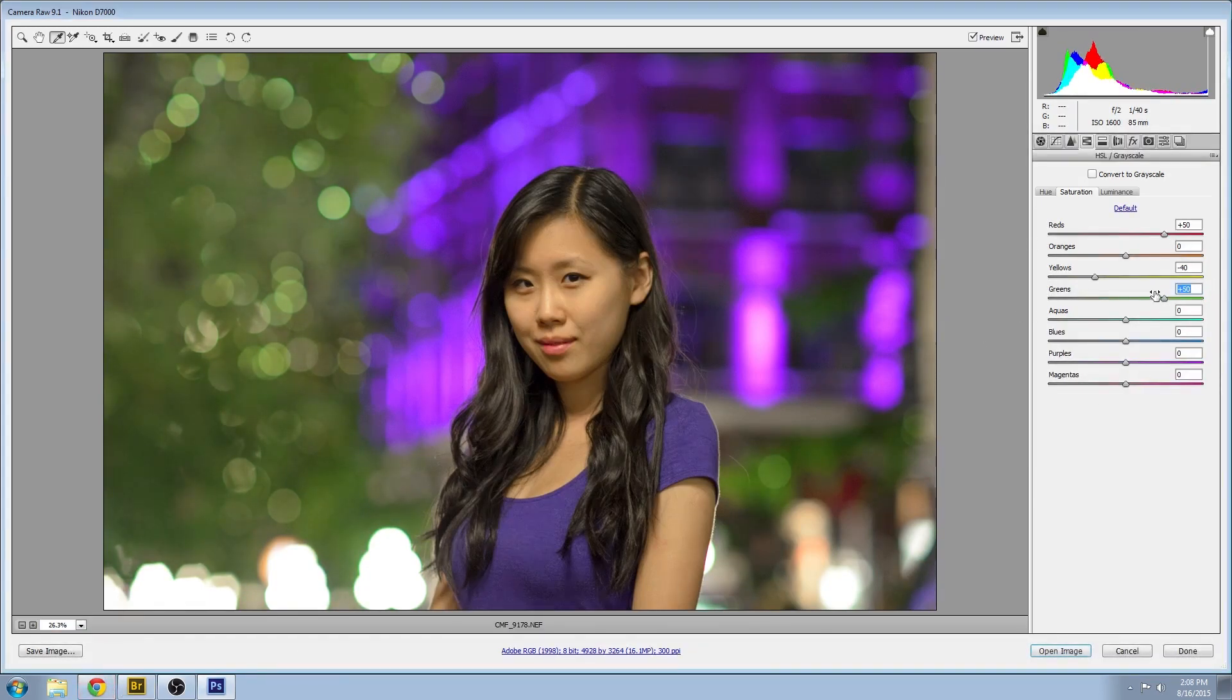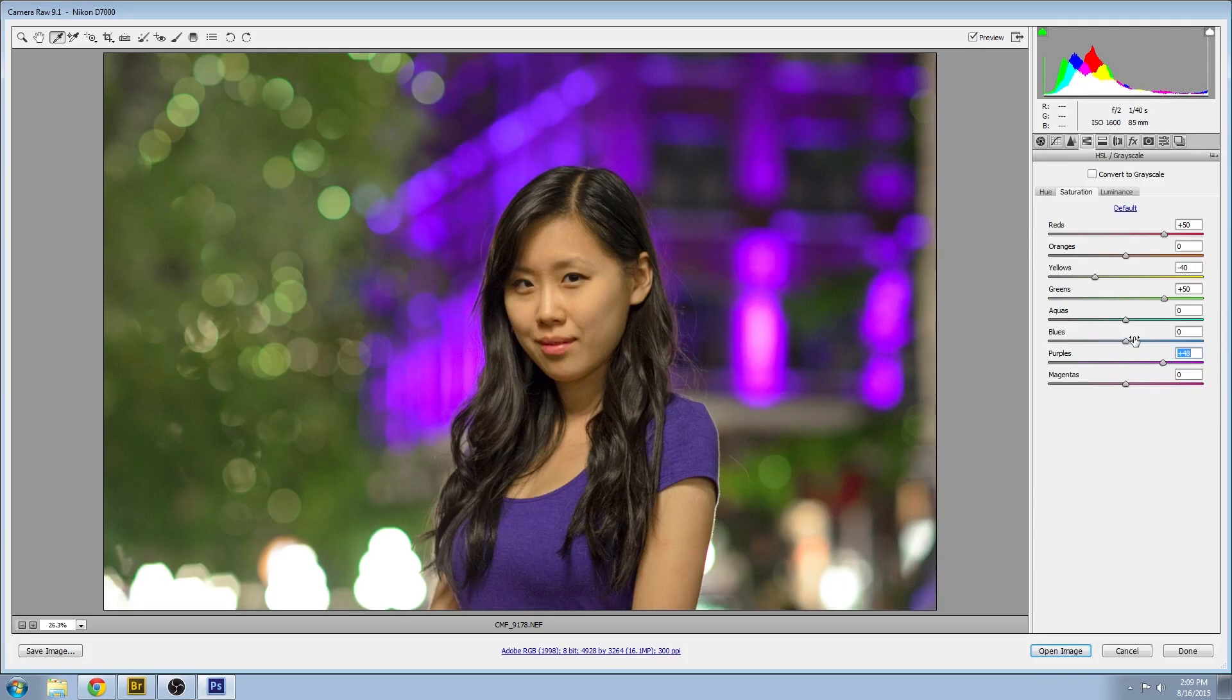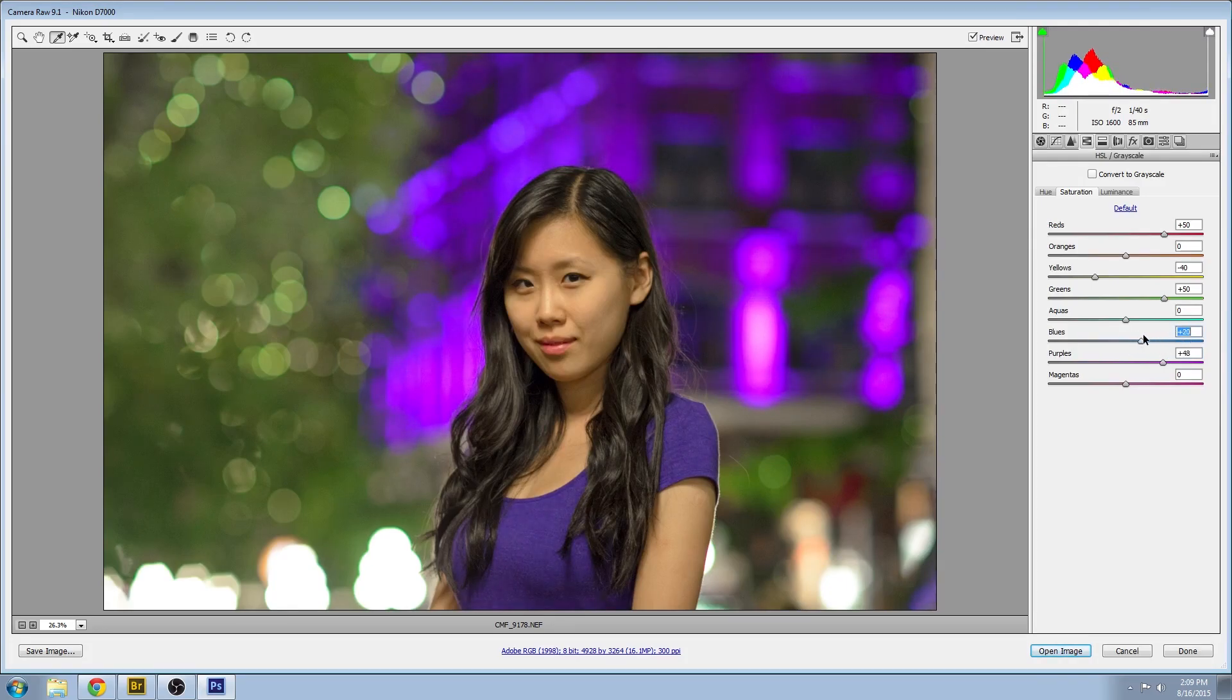Try to get in the habit of working with your image holistically. So if you change one thing, don't be afraid to go back and adjust something else.